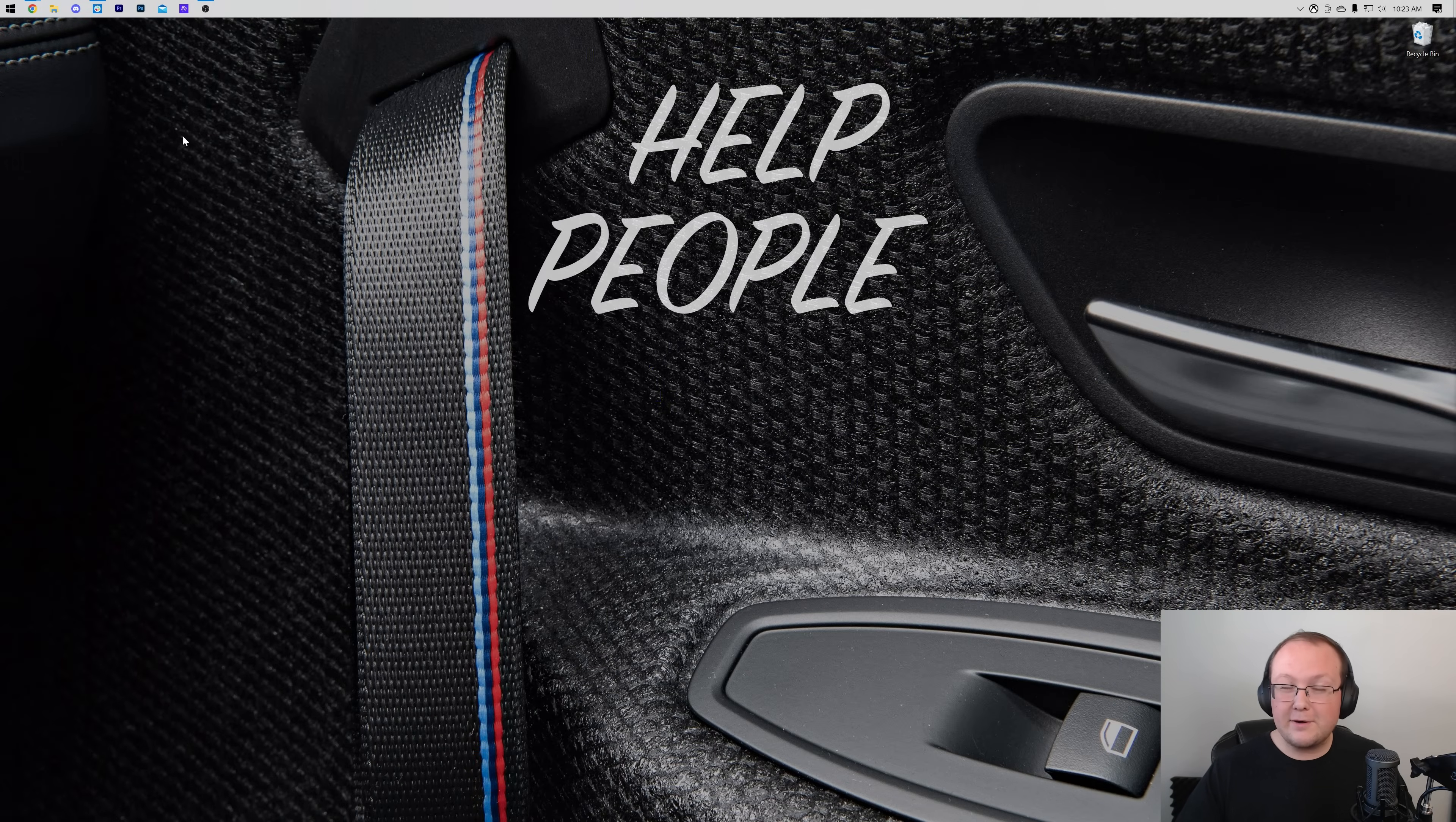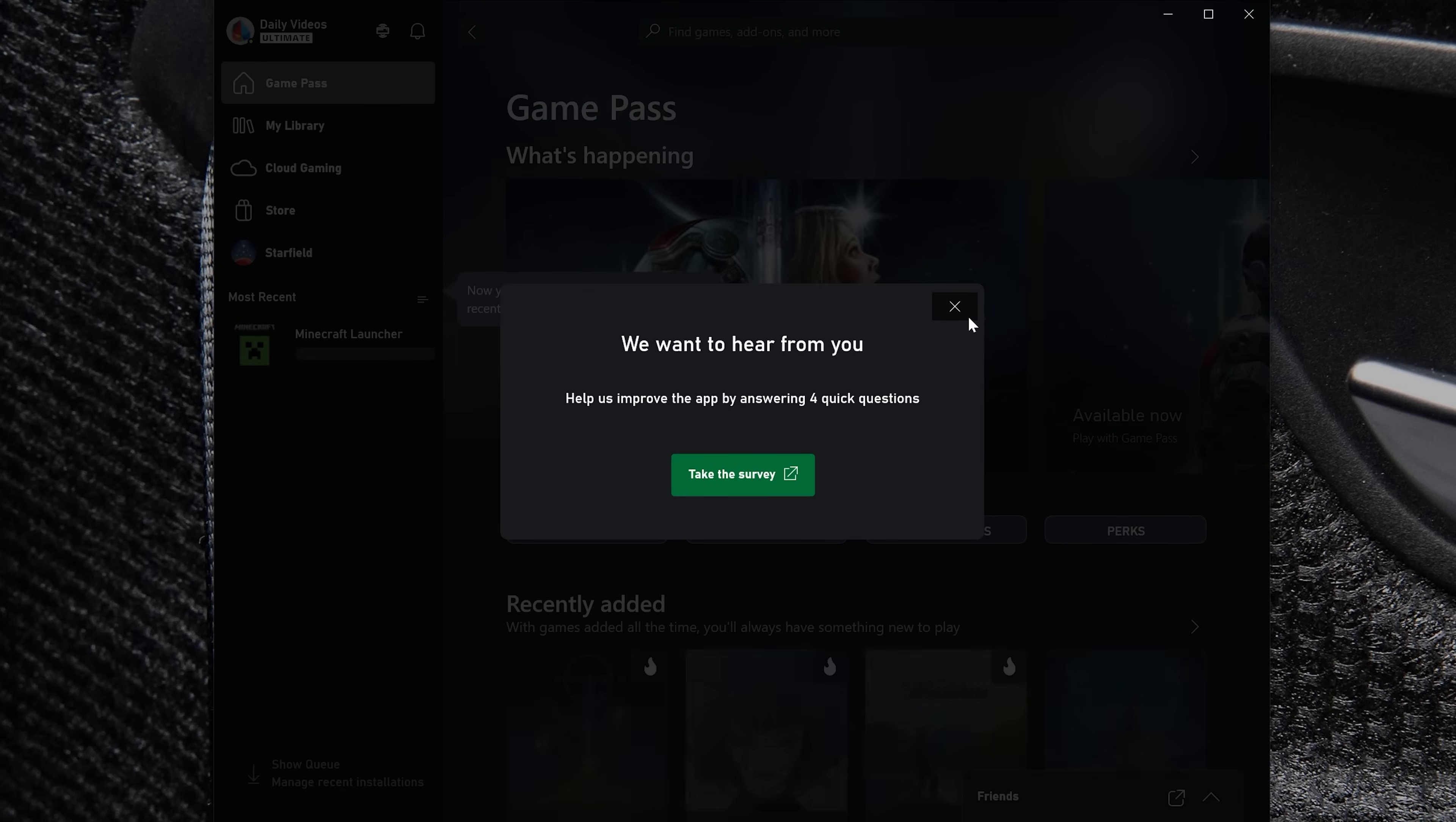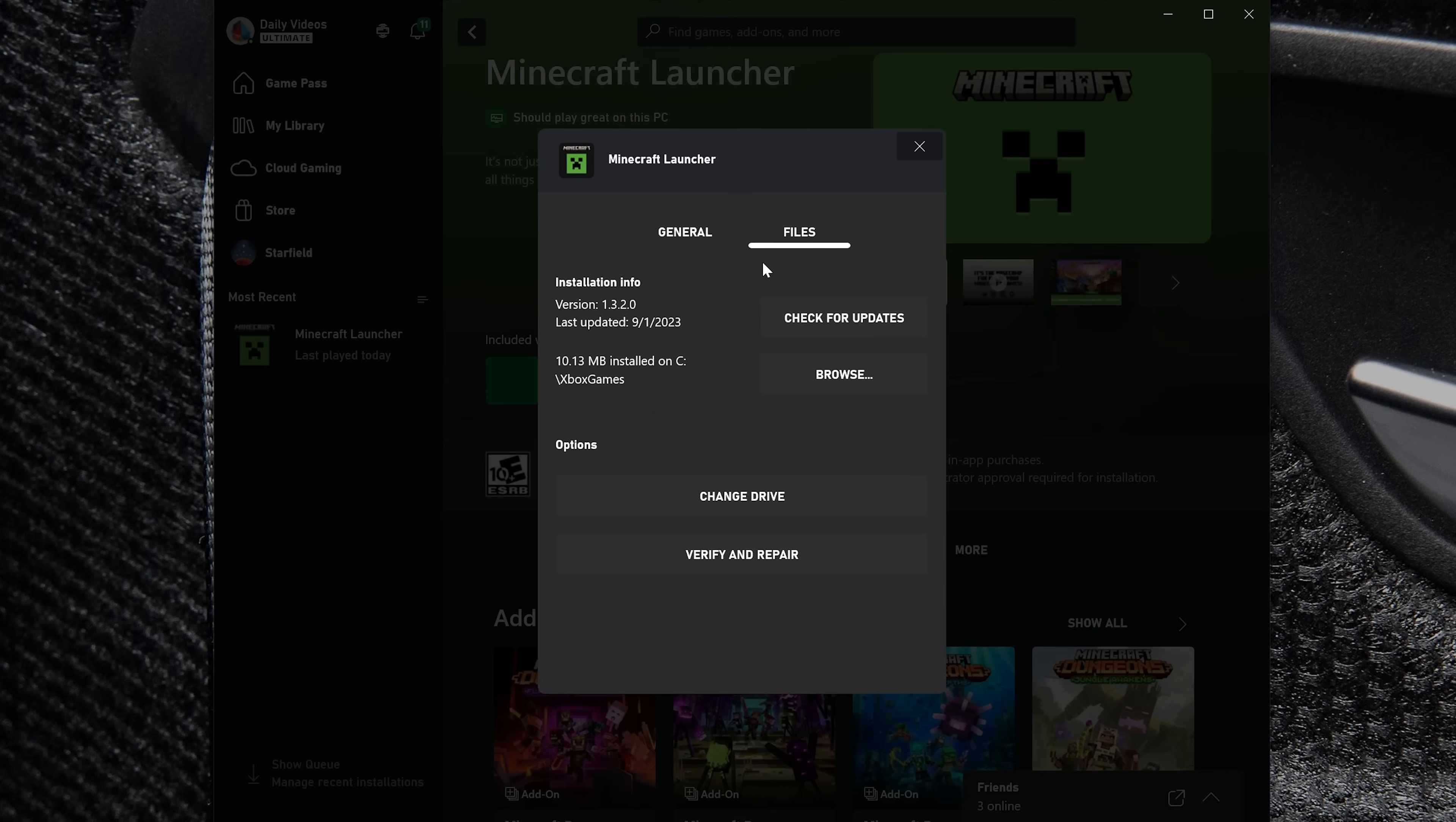Now the last way that you can open up Minecraft, if none of the other methods in this video have worked, is using the Xbox app. So if we open up the Xbox app here, what we want to do is look on the left-hand side. And we'll see that the Minecraft launcher is over here. Go ahead and click on that, and then click these three dots right here, and then you will see this Manage button. Click that, and then in here what you want to do is click on Files and check for Updates.